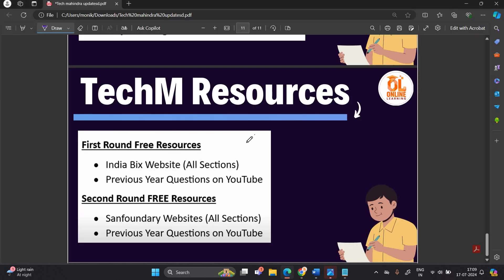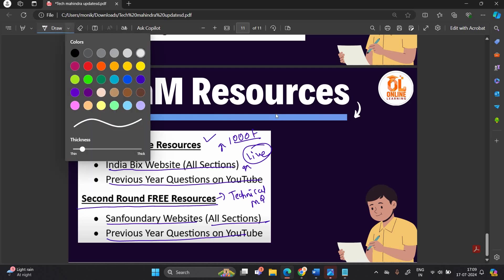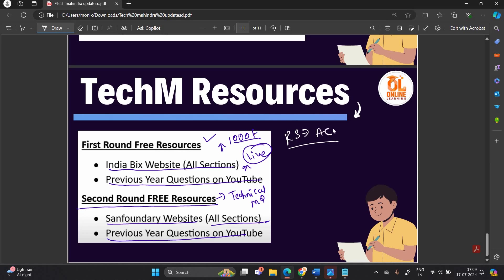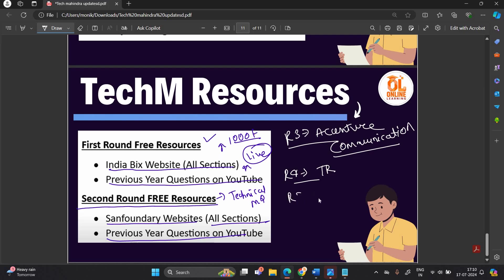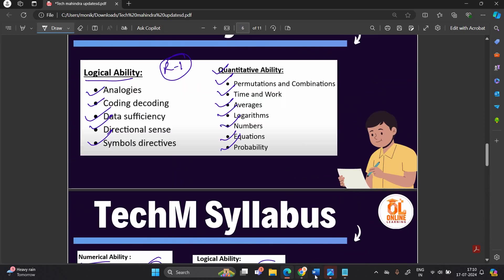For free resources: Round 1 preparation — use the IndiaBix website, which has lots of sections with 1000+ questions. Start solving today. Also check previous year questions on YouTube and we will come up with a live session soon. For Round 2, use the Sanfoundry website for technical MCQs and check previous year questions on YouTube. For Round 3, check the Accenture communication assessment video to understand the pattern. For Rounds 4 and 5, we will make separate videos on technical and HR interview preparation.